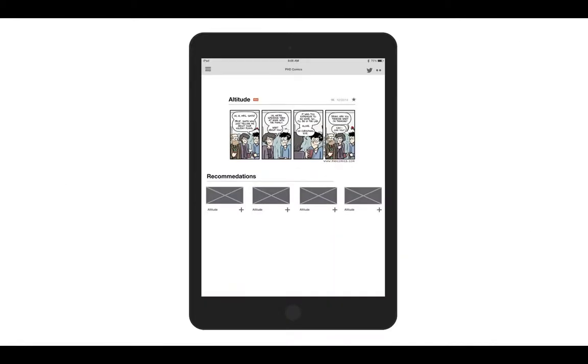You can also view a comic issue individually where you'd see a recommendations feature underneath. This recommendations feature would also be shown on the last screen when you came to the newest comic.